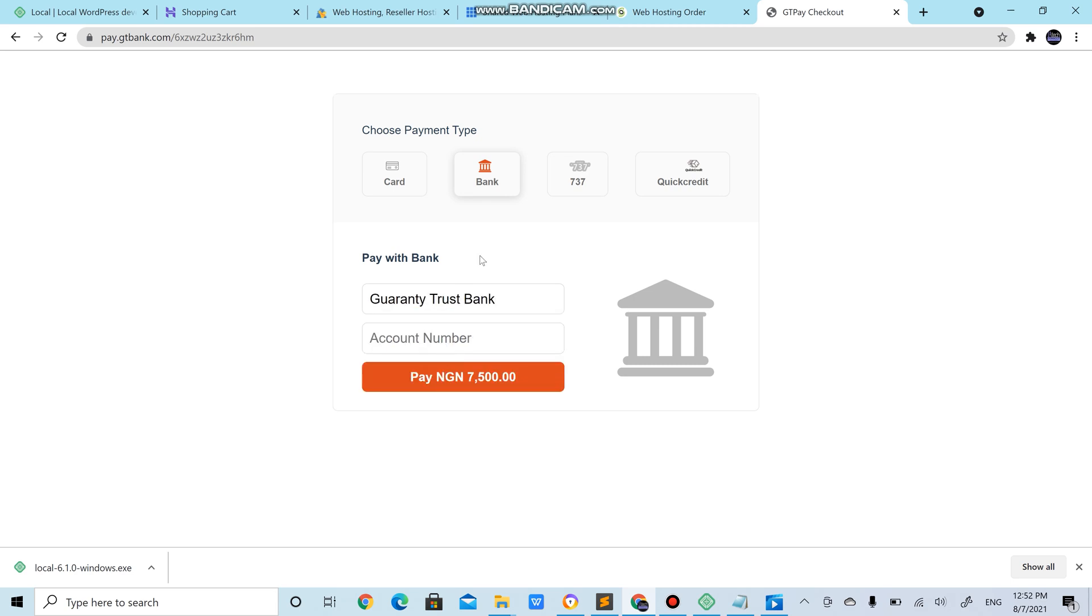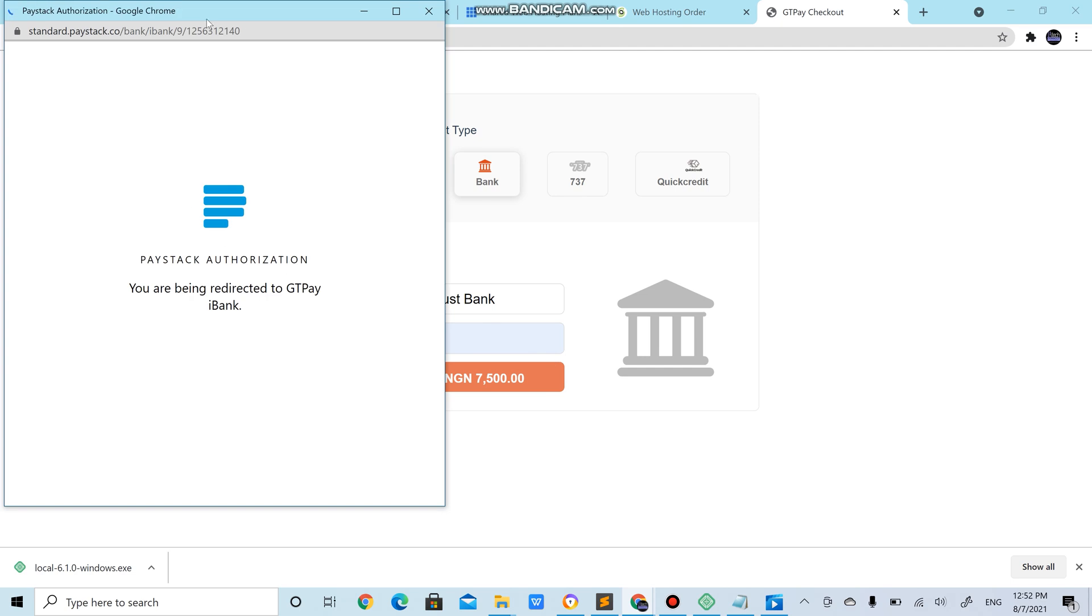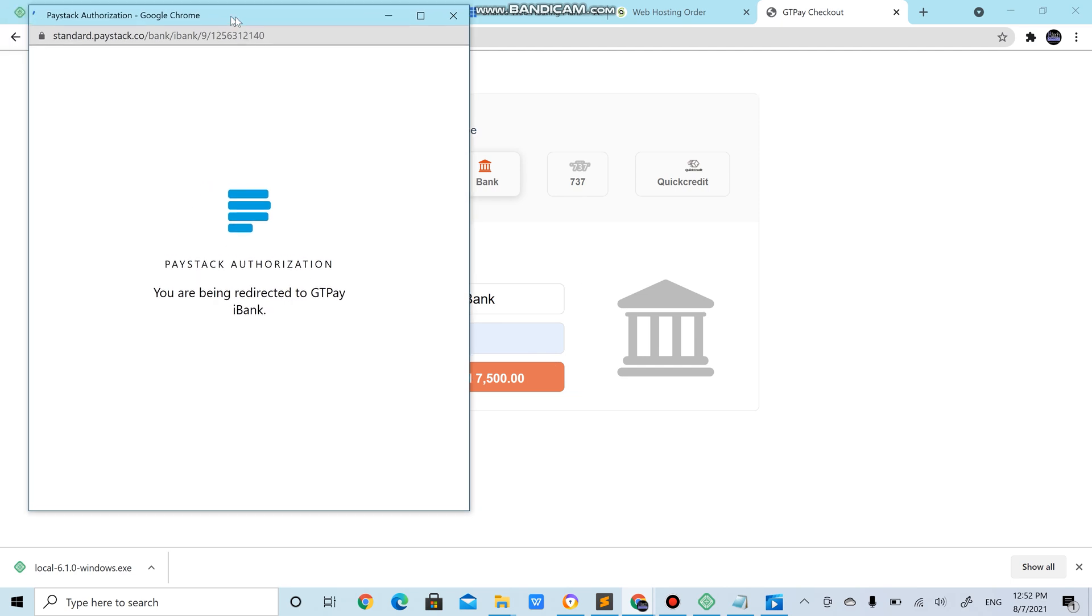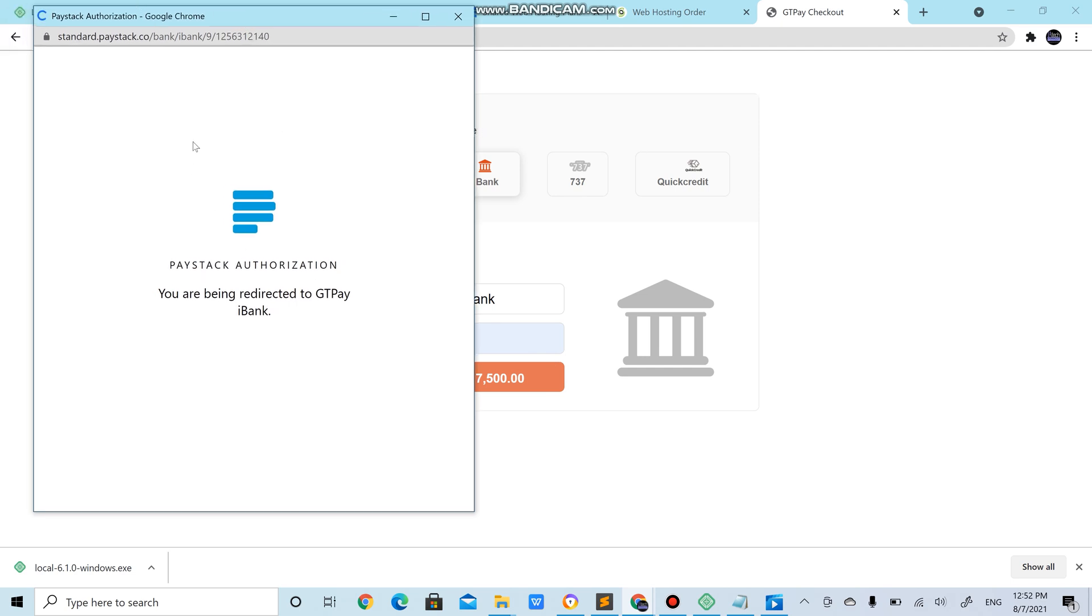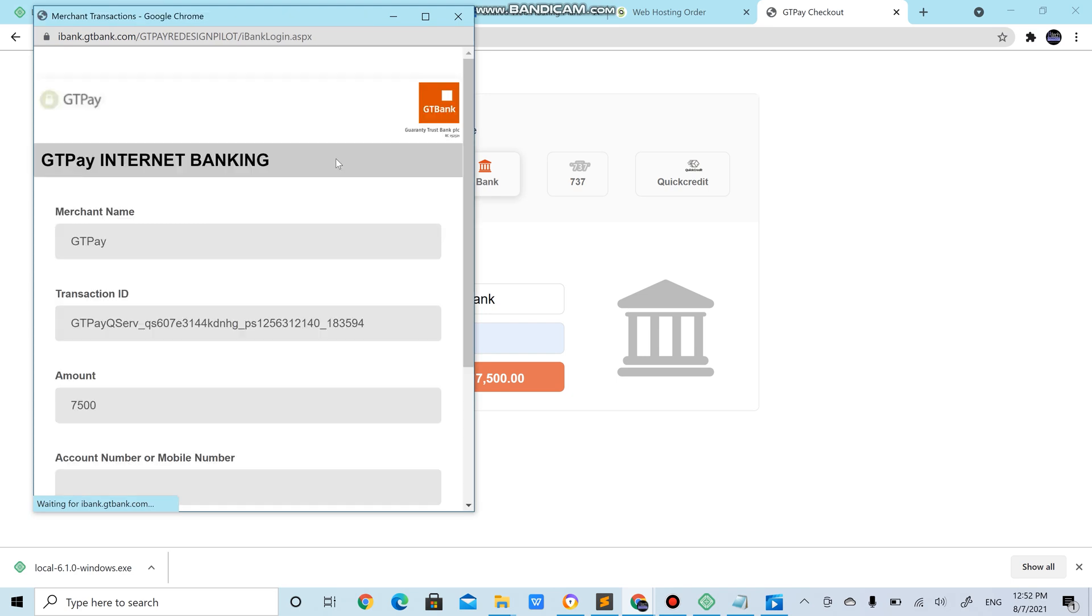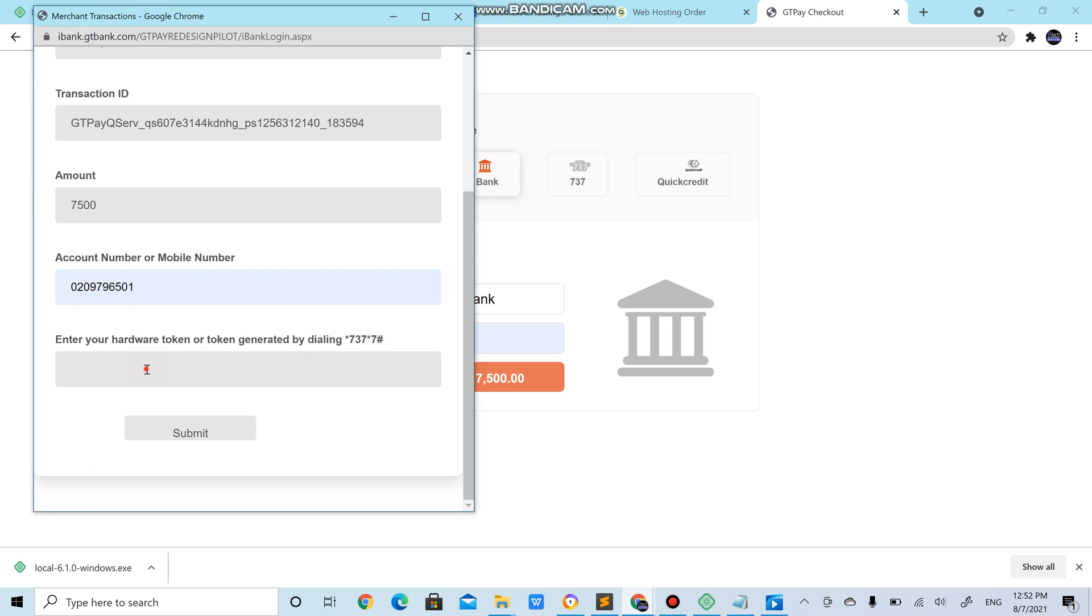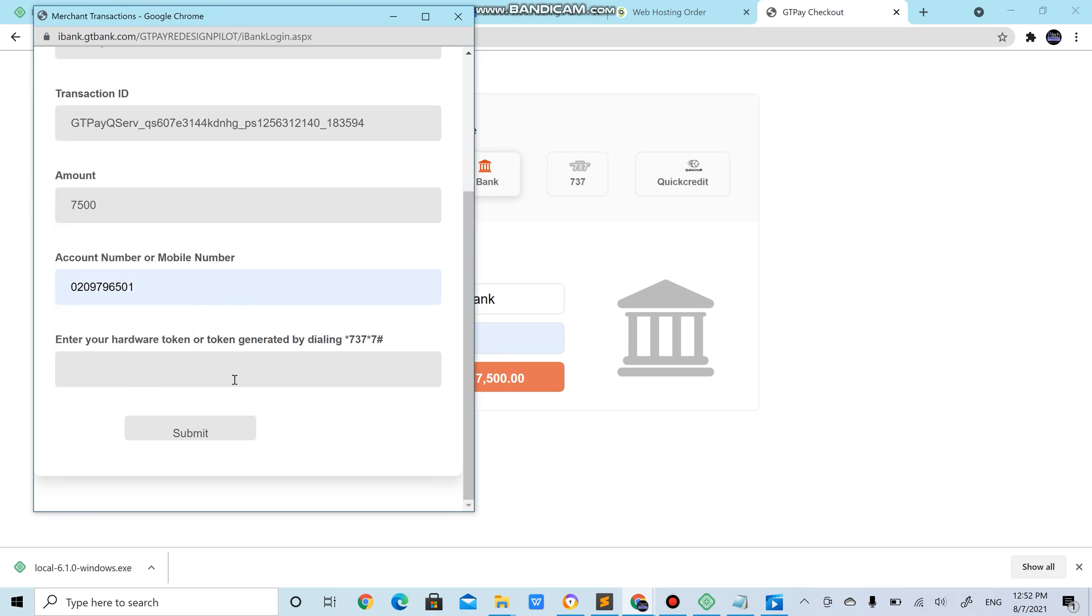If you're using any of these banks, GT, you could just pay with your bank and enter your account number. You could use star 737 and rest to pay. If you're using your phone this would still apply.